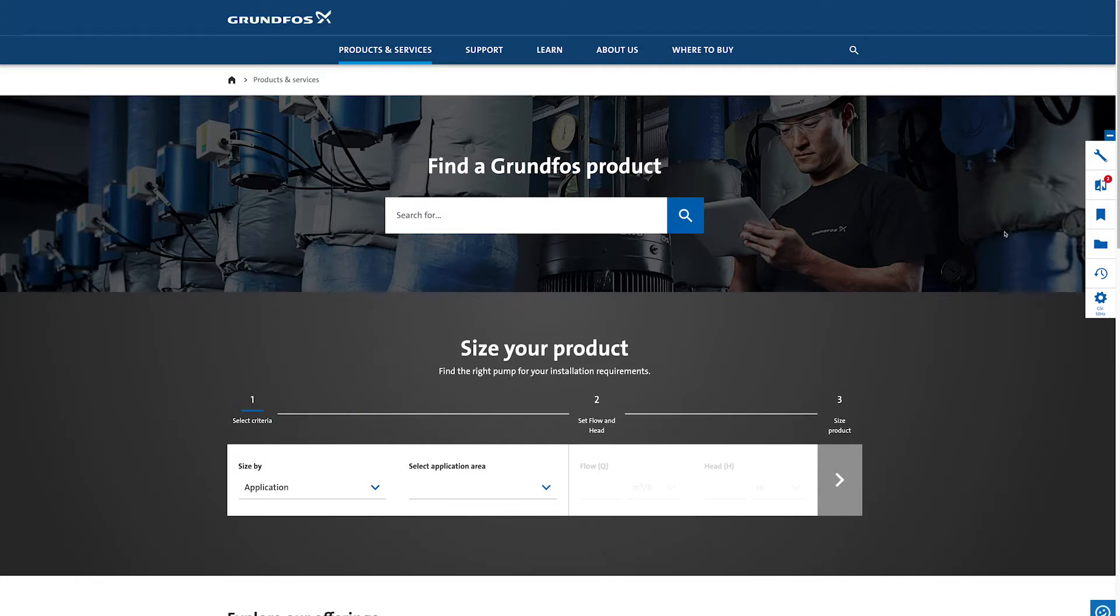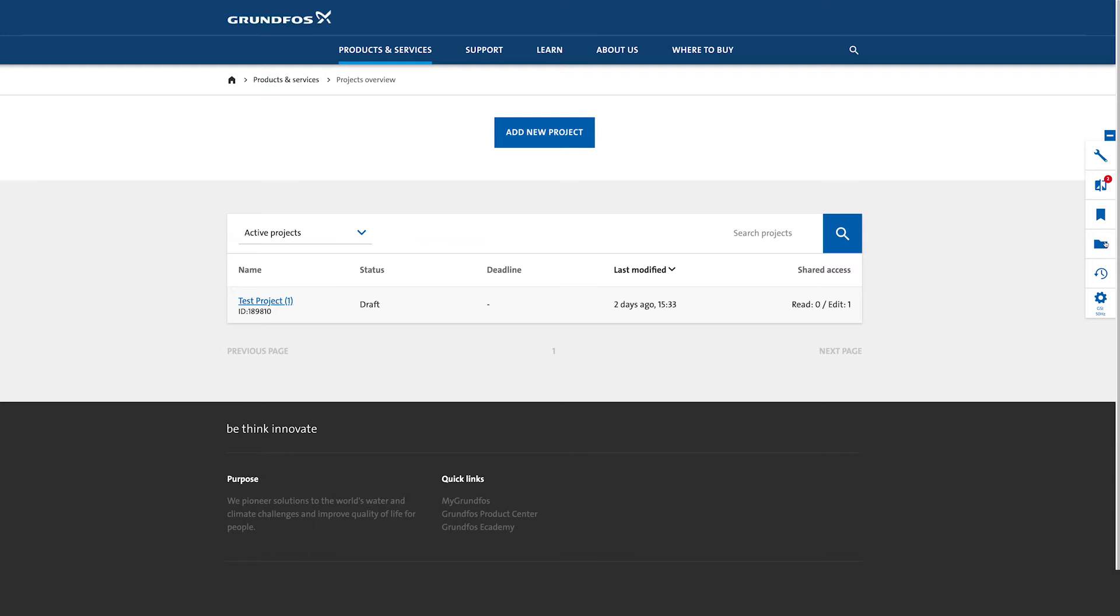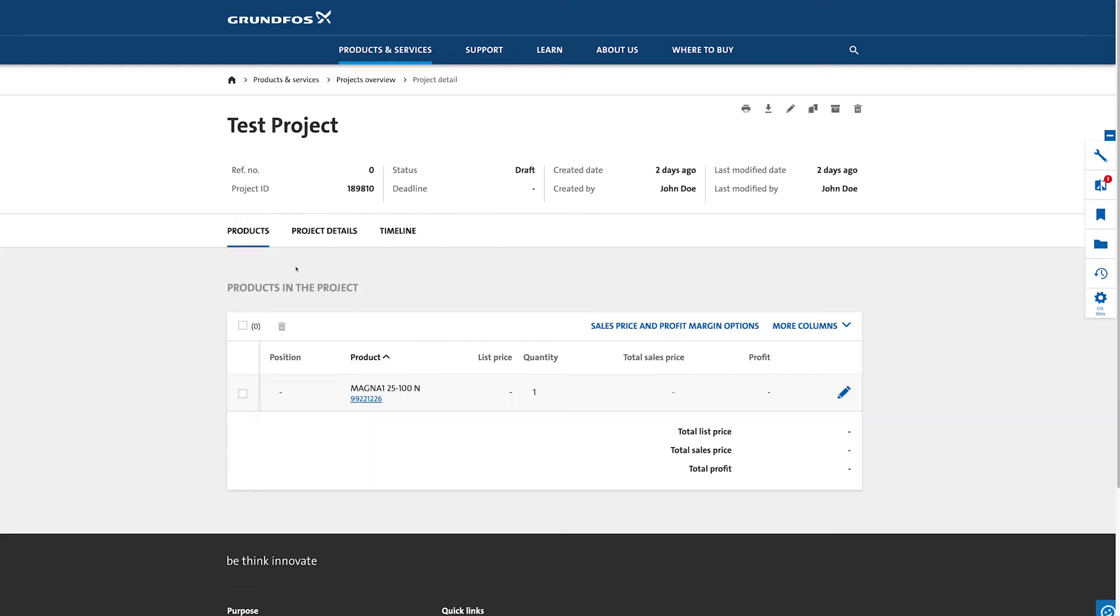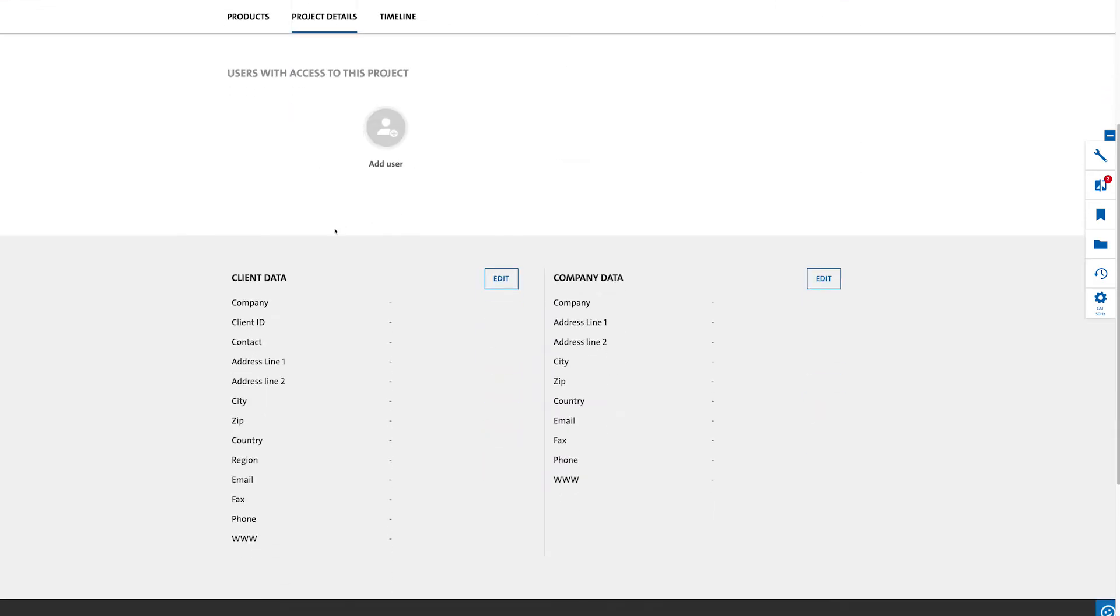Once you have logged in you'll find the My Projects folder at the right of the screen. You can then select the project and in the project detail page add users, colleagues and customers and give them editing rights or viewing rights.